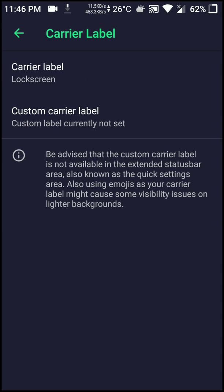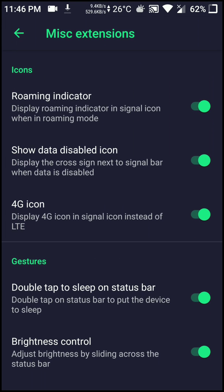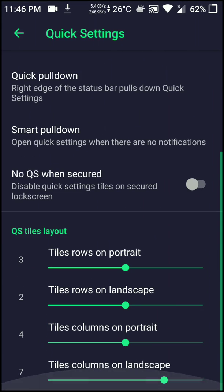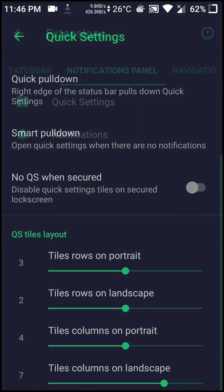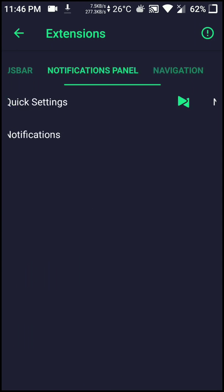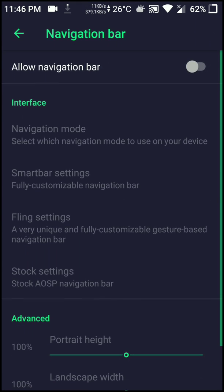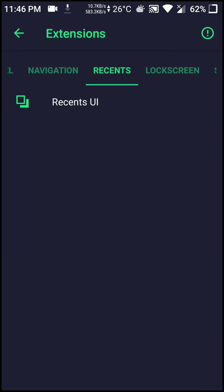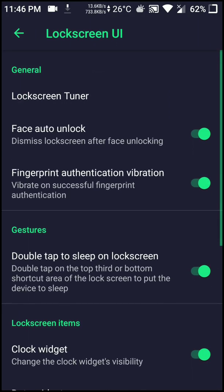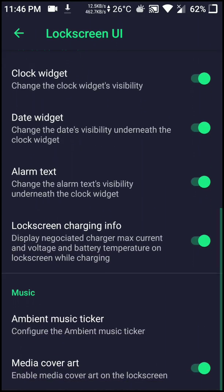In terms of performance, I have had no issues — there are no force closes, stutters, or any major app closes in the background. Battery life has been pretty decent for me too, and I'm able to get around one day of use on a single charge. So this ROM is pretty stable and is fit for day-to-day usage.